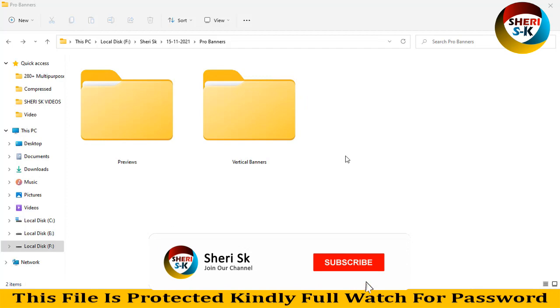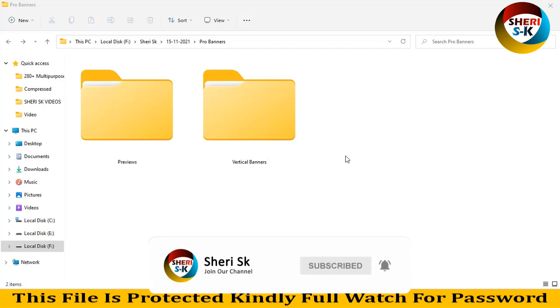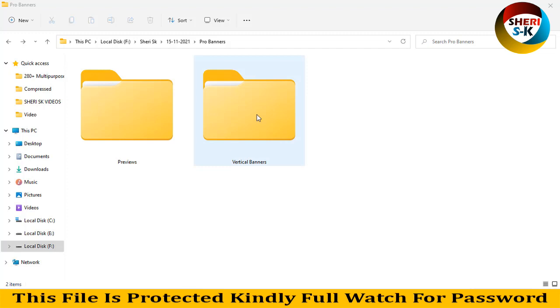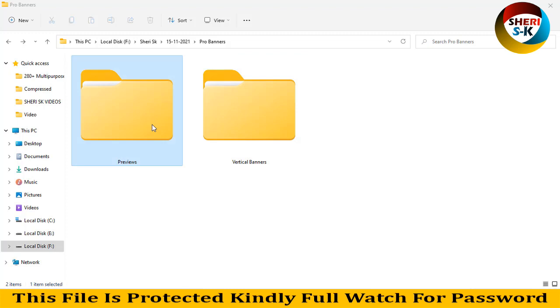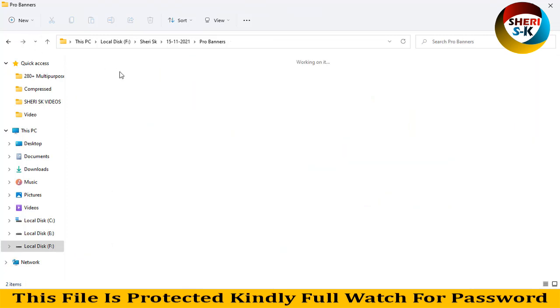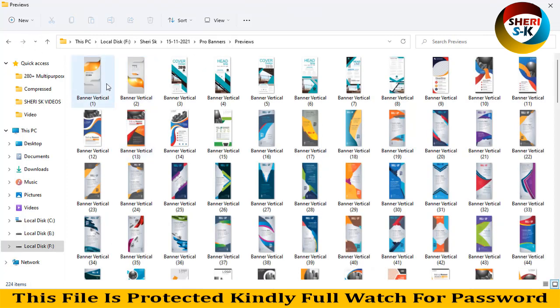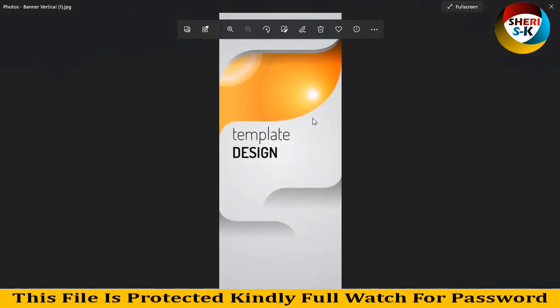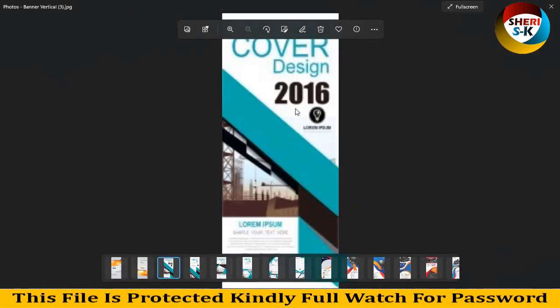Hello my friends, I hope you're doing quite well. Here is a professional vertical banner for CorelDRAW in CDR files. Here is the preview, and here are the files. Total files are 224, and here is the preview. You can edit it.